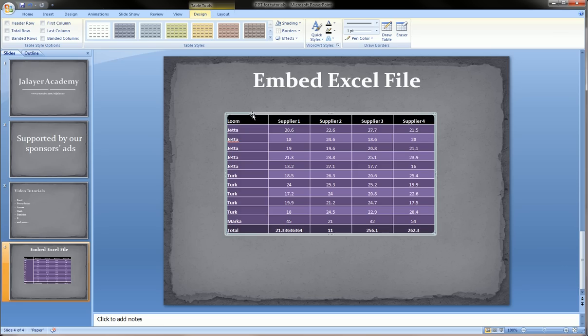But this is not embedding an Excel file and a lot of times we need to embed an Excel file. Which means it's basically Excel alive inside PowerPoint.